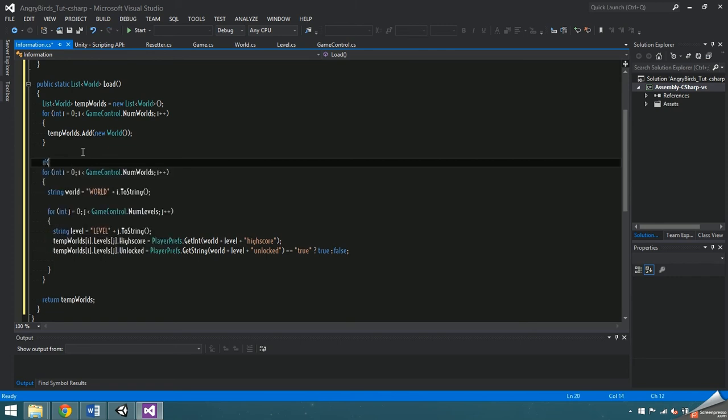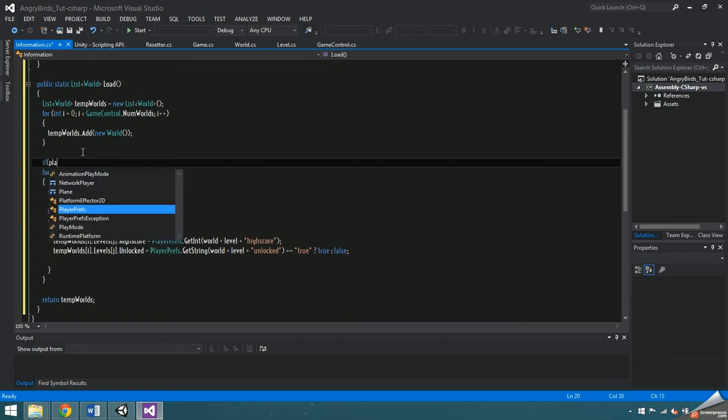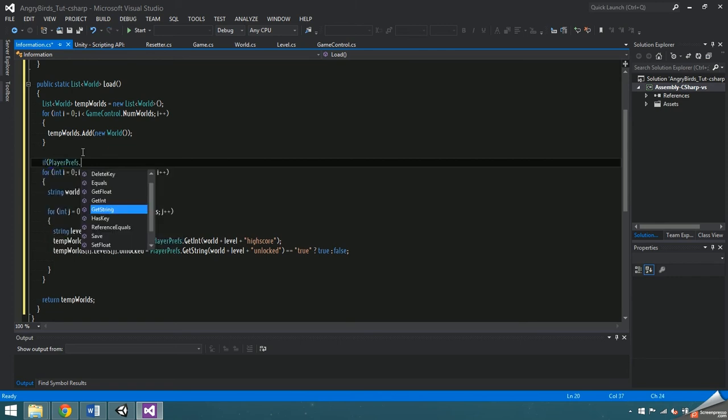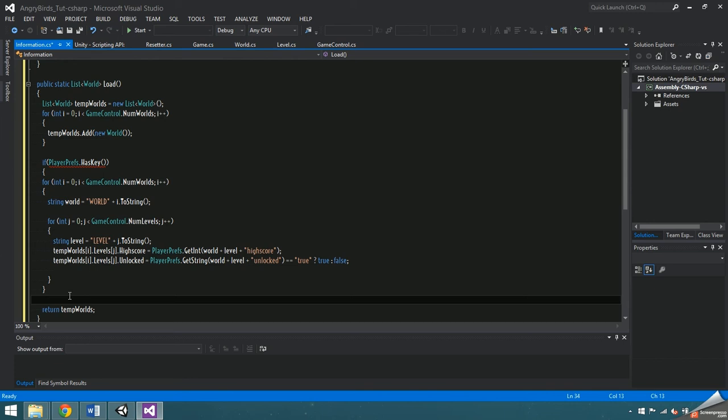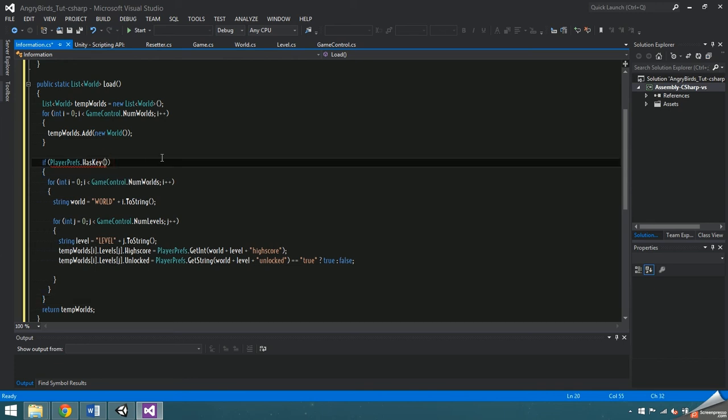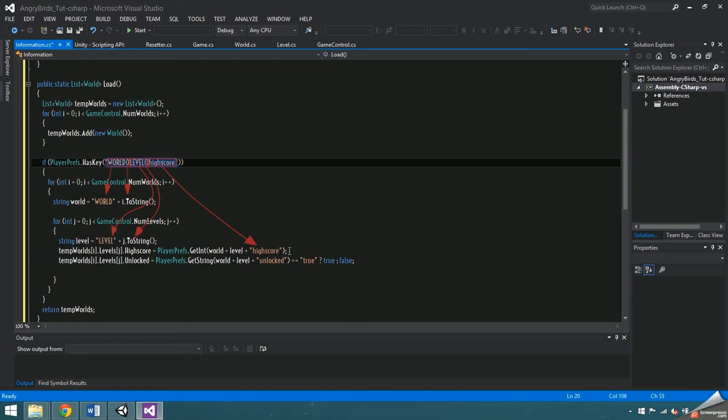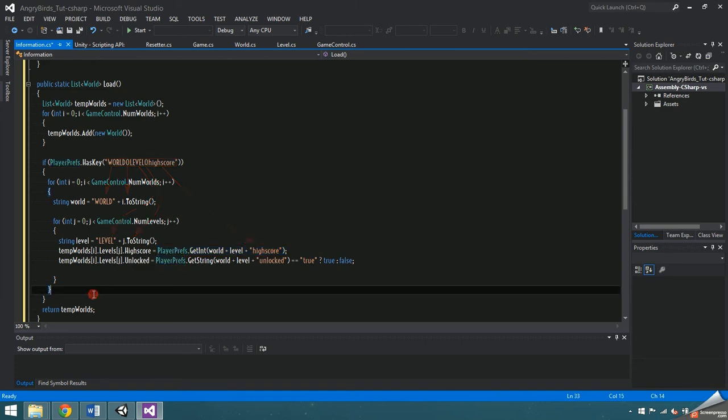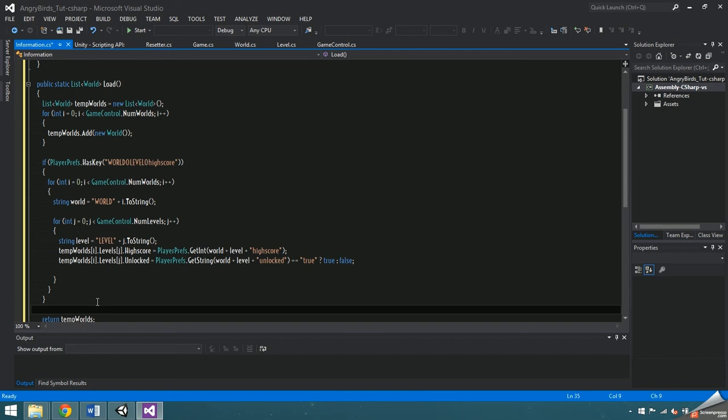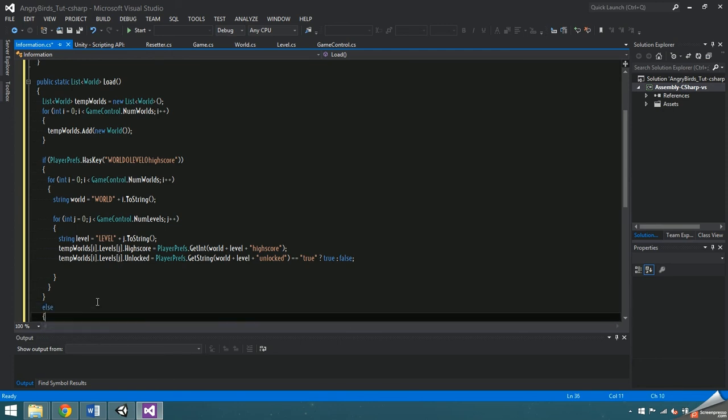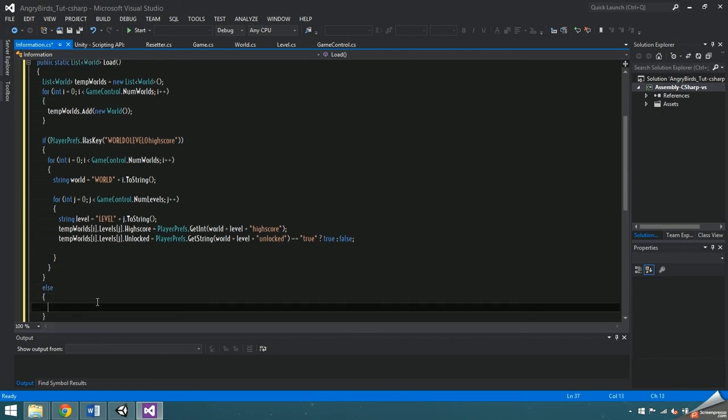Before the double for loop I'm going to ask if playerprefs dot has key world zero, level zero in all caps, high score. World zero would be the key we set in the first loop and level zero would be the key we set in the second loop, plus the high score and there's no spaces because we didn't add any spaces. So if that key doesn't exist in playerprefs, we can make an else statement that will save the empty worlds that were just created.